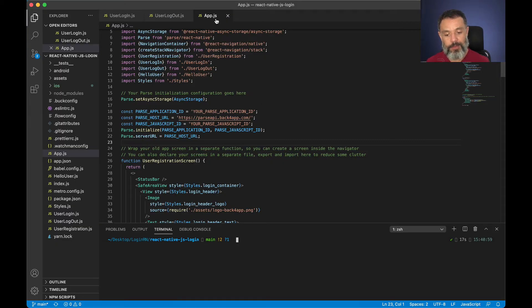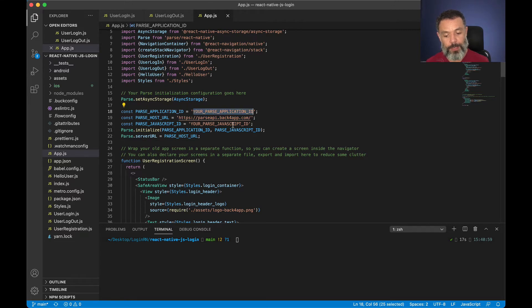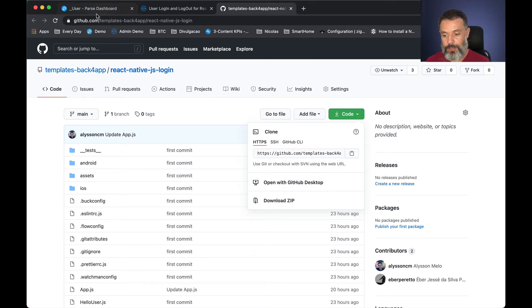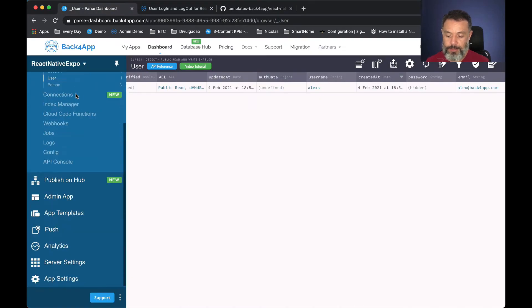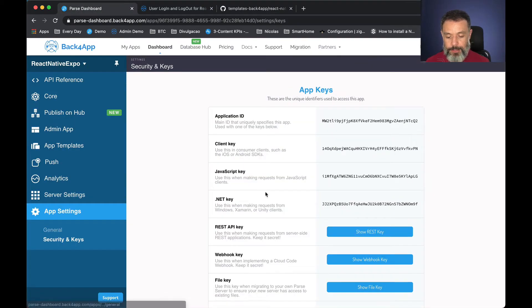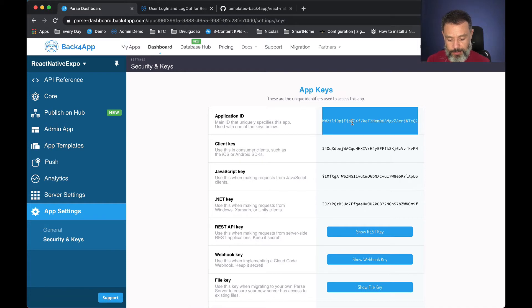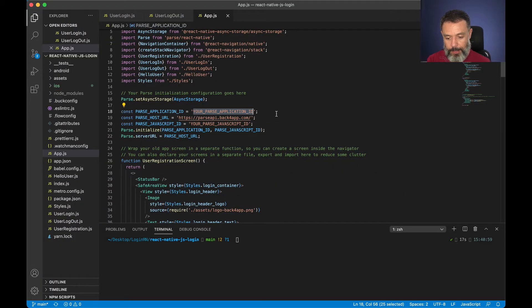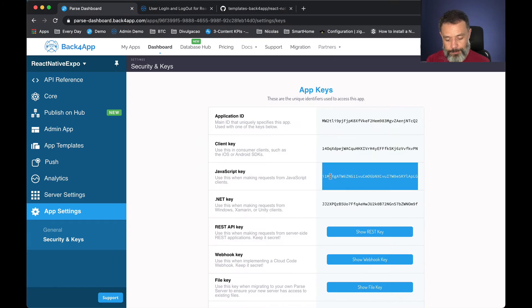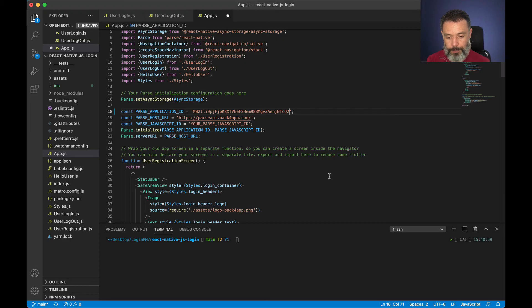Here I have my app.js file where I should change my Parse application ID and JavaScript key, and that information is here in app settings, security and keys. Here is my application ID which I'm going to copy and paste here, and my JavaScript key that I'm going to copy and paste here.